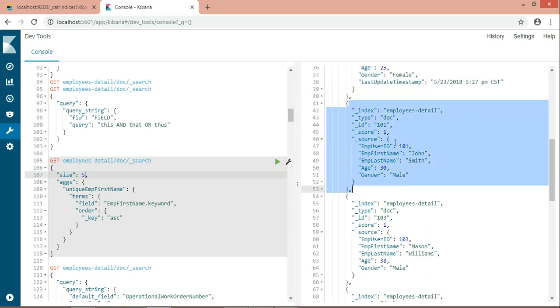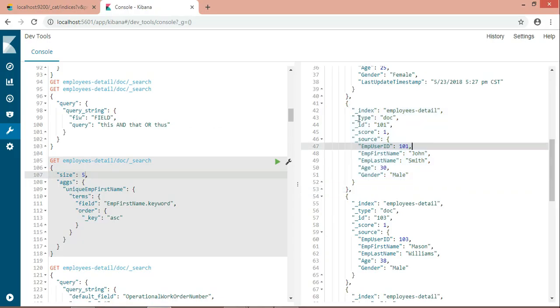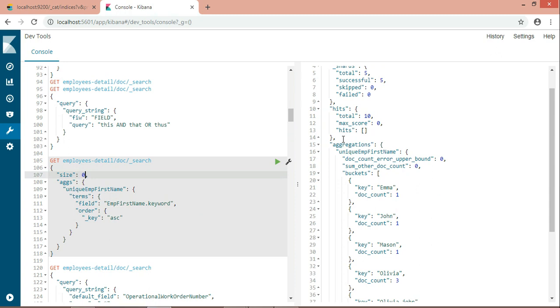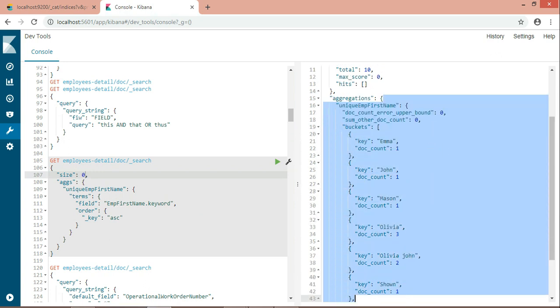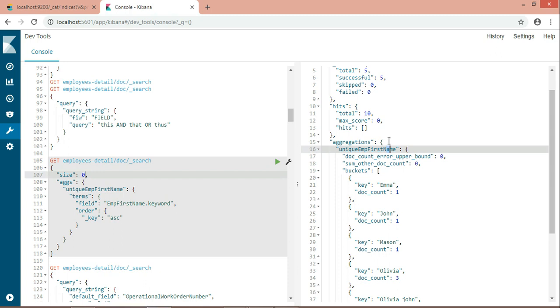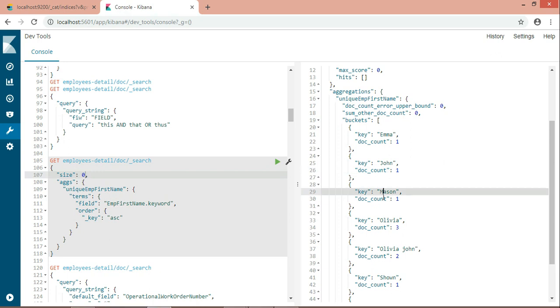I don't care about the complete record which belongs to that first name. For the size, you have to define it as zero because I don't care about the records. I don't want to hit the complete document. I just care about only these things. I need these results only. So Emma, John, Mason, all are coming in a unique format with no repetition. That's how a dropdown should look like.